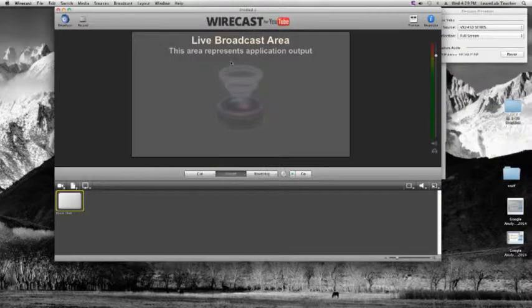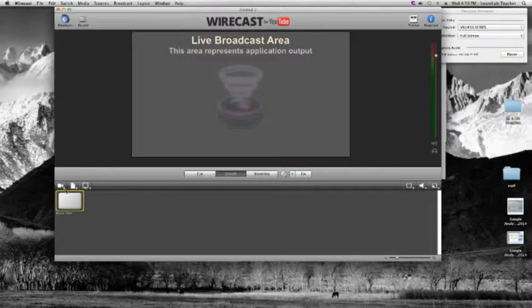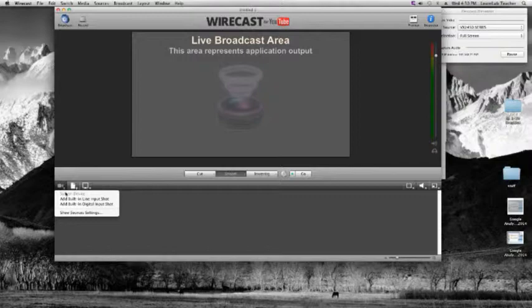Next we want to add a shot. In Wirecast, shots can be anything — images, videos, cameras, another desktop, a portion of your own desktop, or audio shots. Basically anything you're going to cut to or use is referred to as a shot. In the toolbar separating the broadcast area from the shot list, you add anything into that main shot list. First add a camera — drop that down and you should see the built-in HD camera.